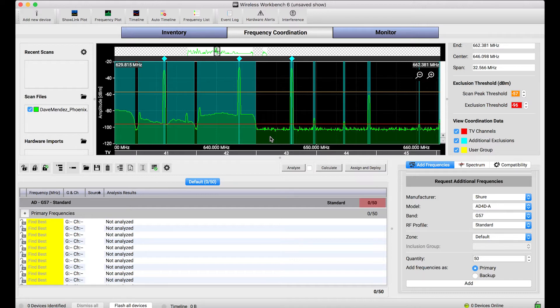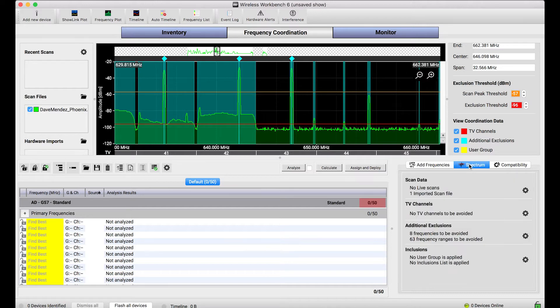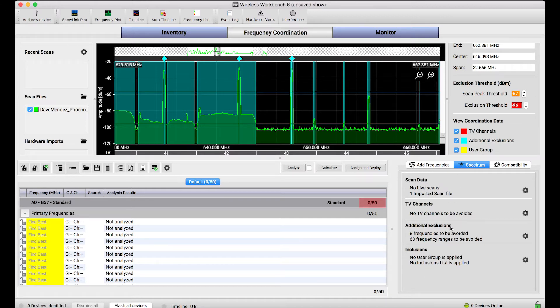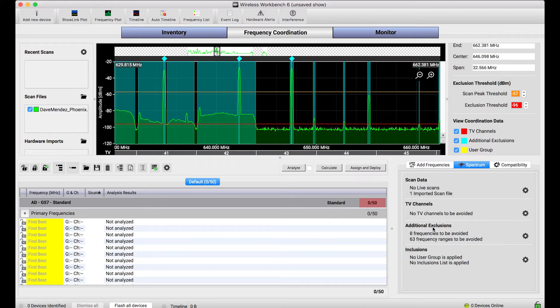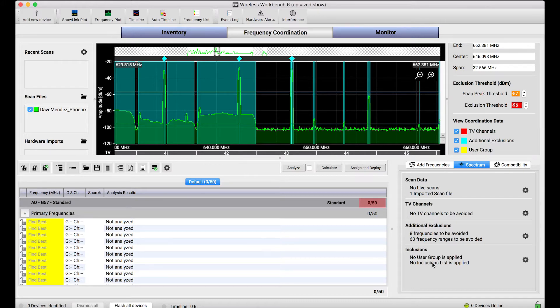Now there are a lot of ways to define your RF environment and most of them are listed right here in the spectrum tab in Wireless Workbench. You can say which TV stations are operating near you or arbitrarily avoid certain ranges or choose to use certain ranges. But scan data is a unique and probably one of the best ways to classify your environment.